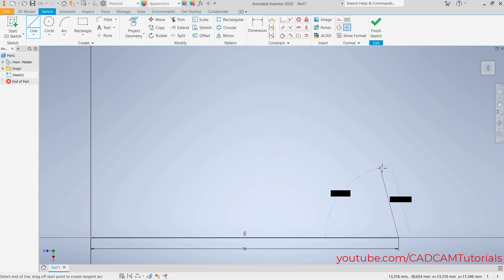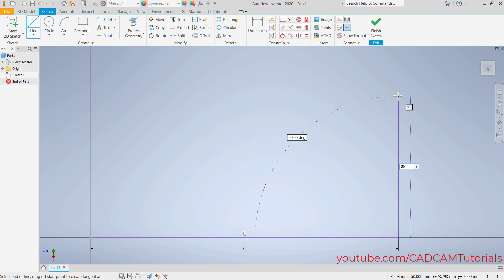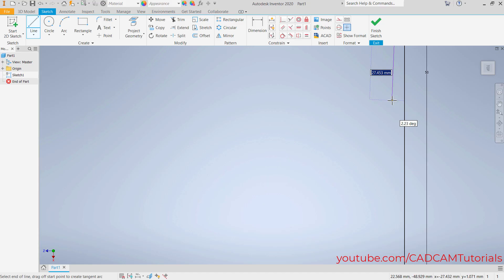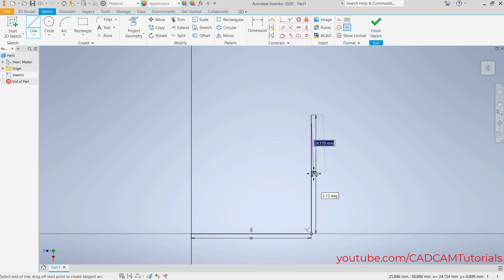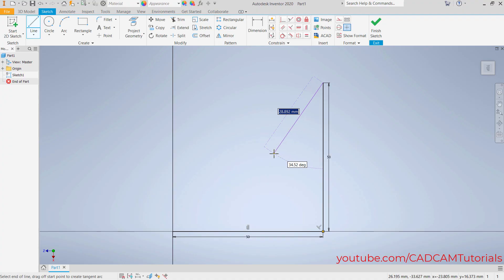If you want to create a perfect vertical line, take your cursor in that direction and ensure it is showing 90 degrees or the perpendicular constraint symbol. Then specify the length — I want it to be 50 — and press Enter. Zoom out and pan it. In this way you can create lines by specifying dimensions.